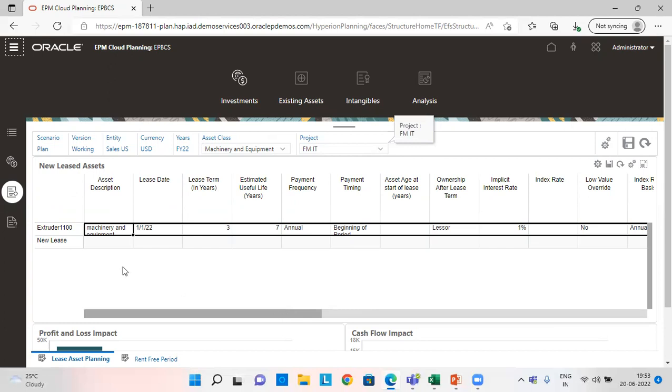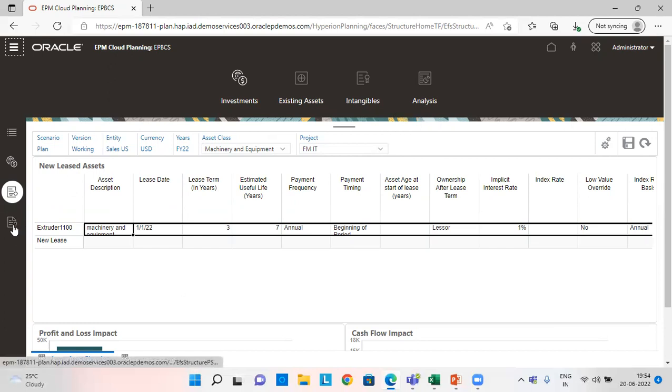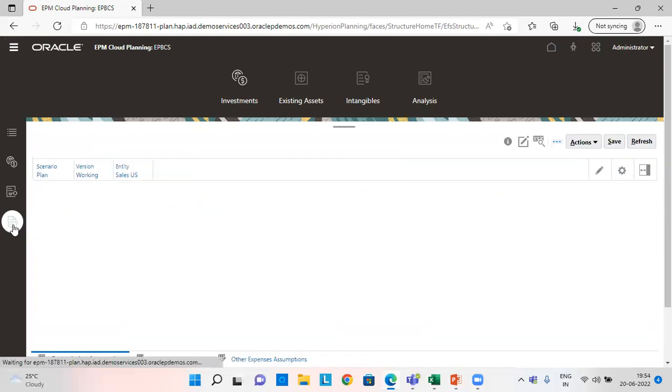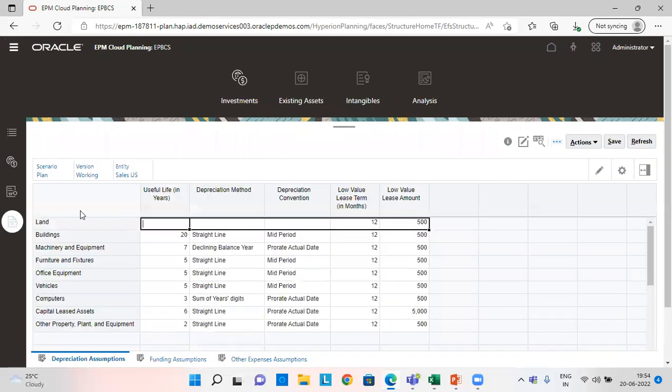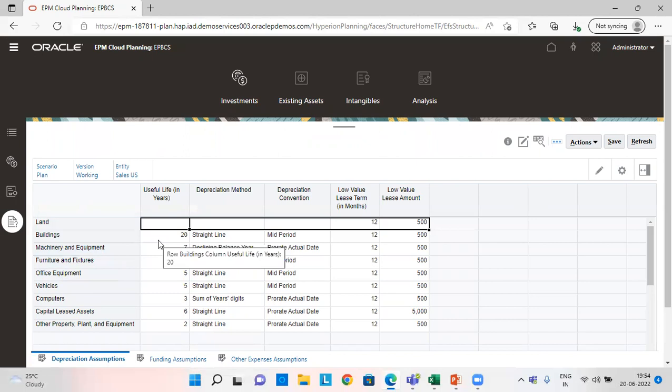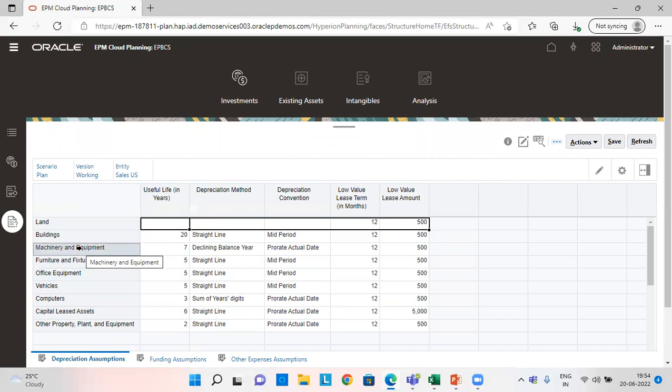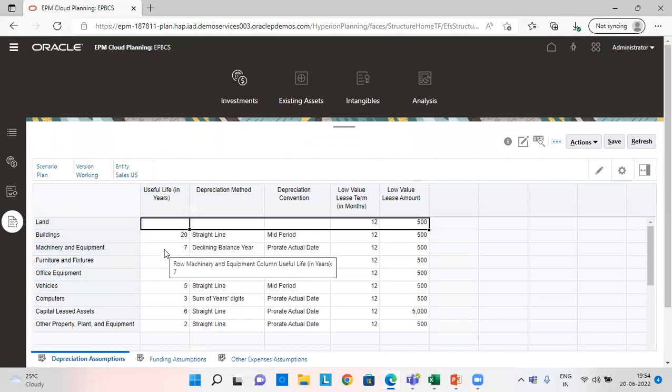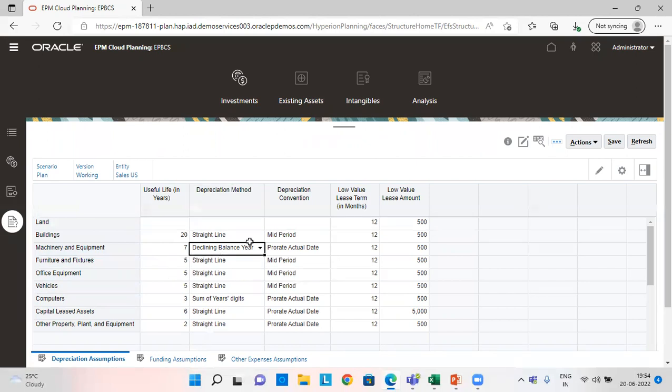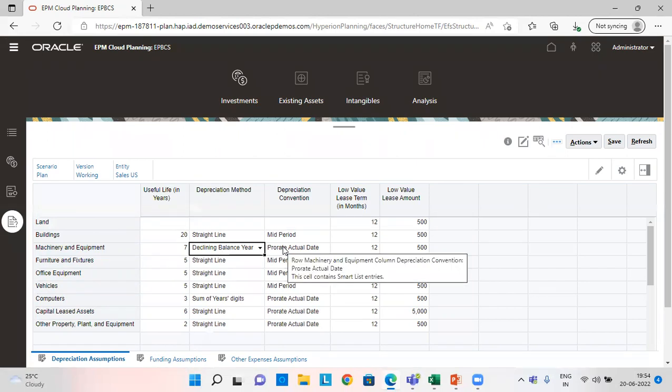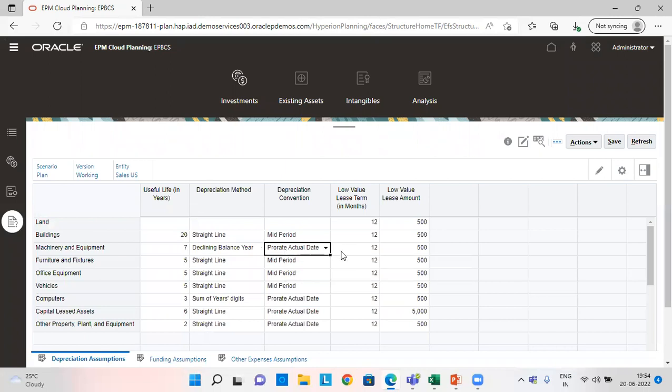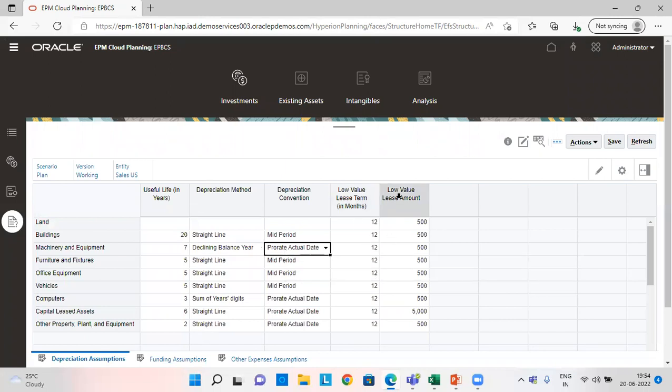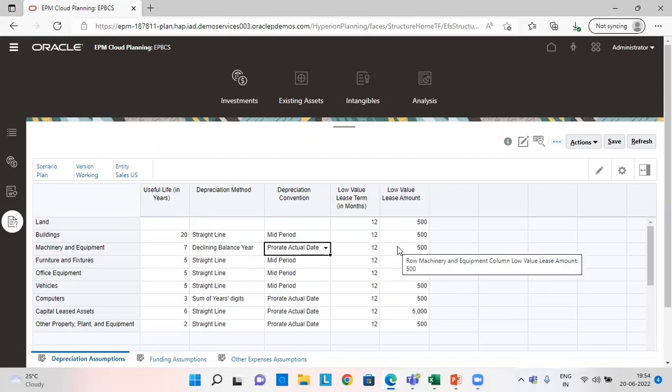One more thing which we need to keep in mind is when we click on assumptions tab, we just need to see what are the assumptions we have set here for all of these assets. Since I have given machinery and equipment, my machinery's useful life here is seven years and depreciation method is declining balance. Depreciation convention is prorate actual date. Low value is 12. So the short term and low value lease amount is $500. So we need to check all this information.